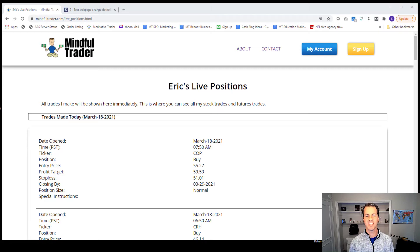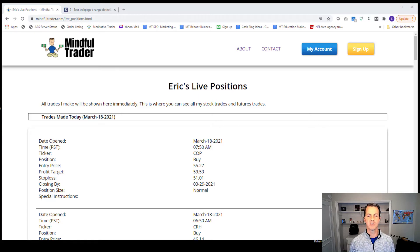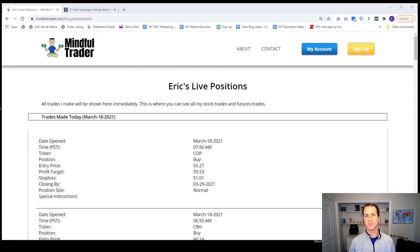Hey guys, this is Eric from Mindful Trader. I get asked this question all the time: Do I offer text alerts or email alerts when I post stock picks? The answer is no, I don't.